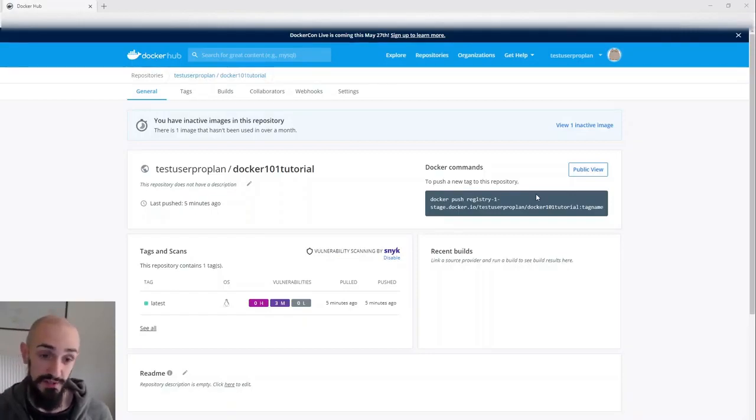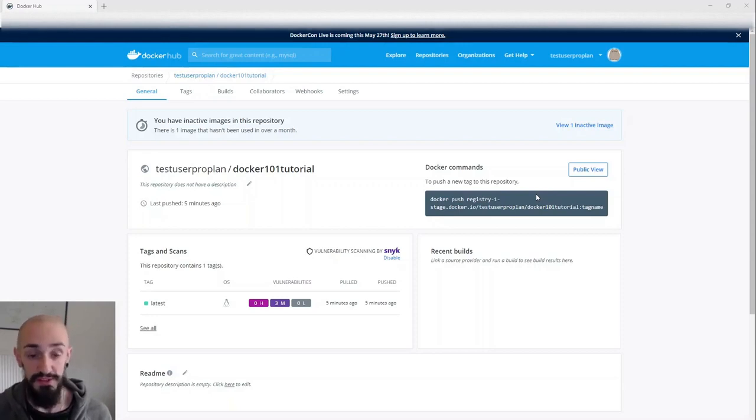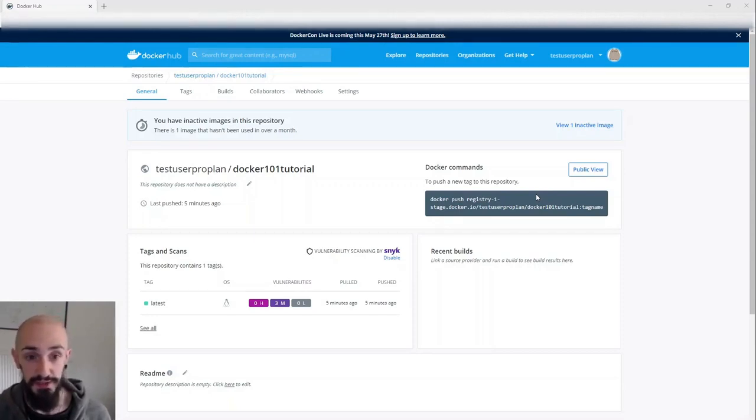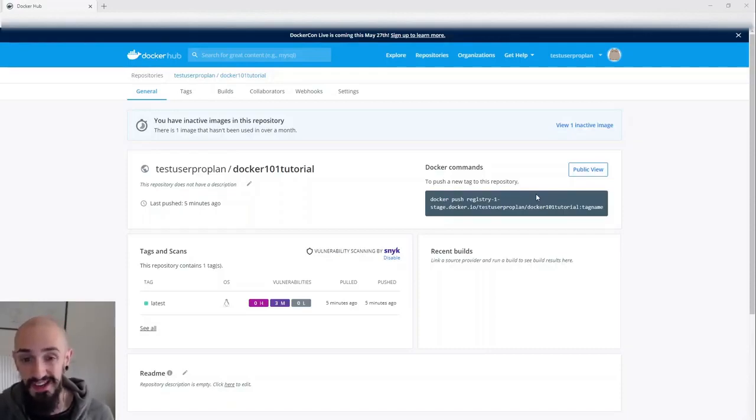When you push the same tag, the old manifest still exists but it's no longer tagged, so you can still pull it by the digest, but we didn't have any visibility for that in the Docker UI.